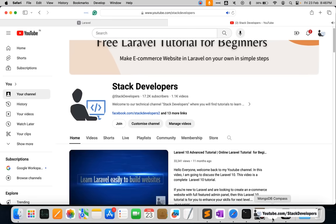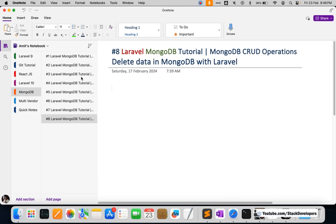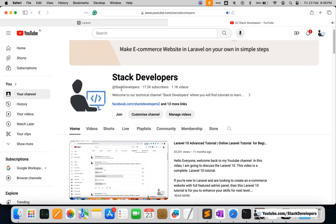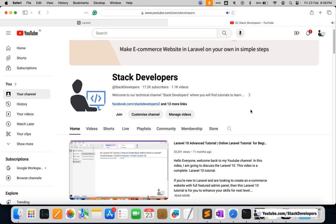Please subscribe to the channel at youtube.com/stackdevelopers. If you join the channel you can get the complete source code for these eight videos — the basic Laravel-MongoDB CRUD connection — as well as the multi-vendor e-commerce website in Laravel with MySQL. You'll also get access to future videos on the Laravel 11 e-commerce website with MongoDB. Subscribe to get notified and access the source code with full support. That's all for now, have a nice time, goodbye.